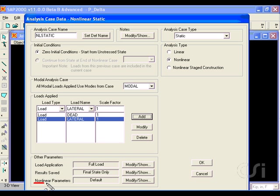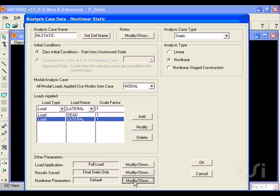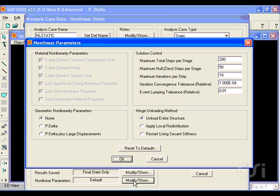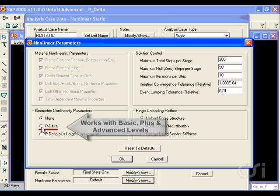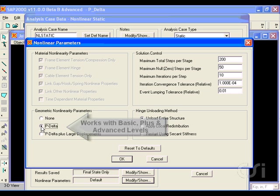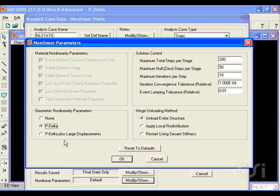Next, we go to the nonlinear parameters and click the modify button. Here is where we can request that P-delta be included. Even though P-delta is a nonlinear effect, it may be utilized in all three levels of the program: basic, plus, and advanced.